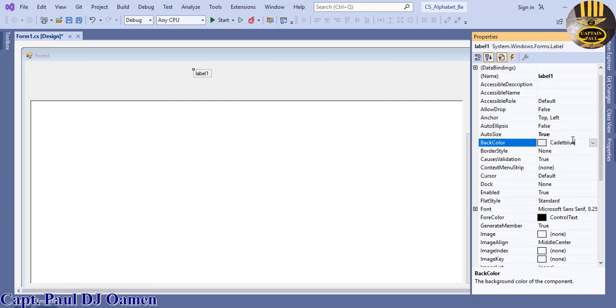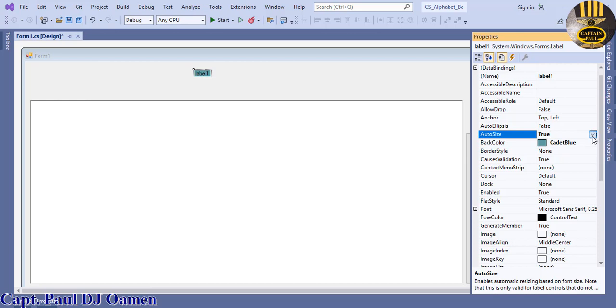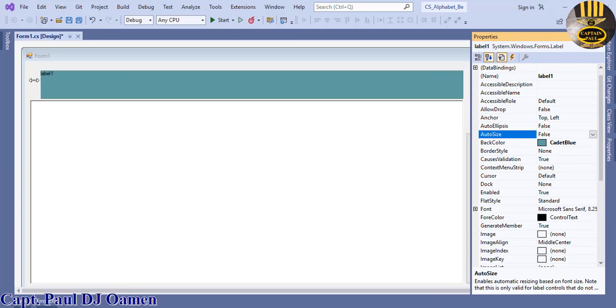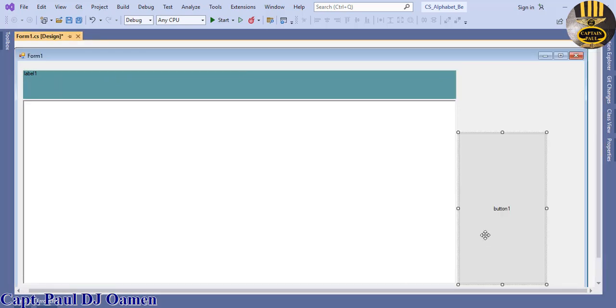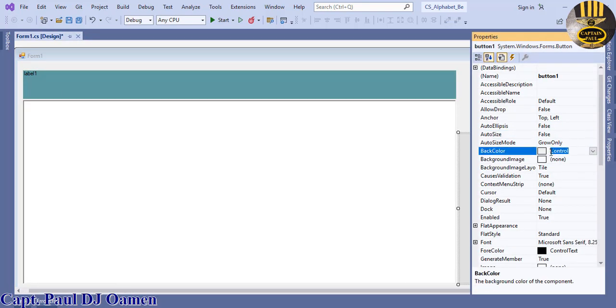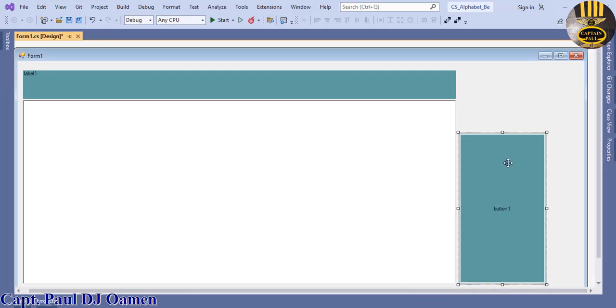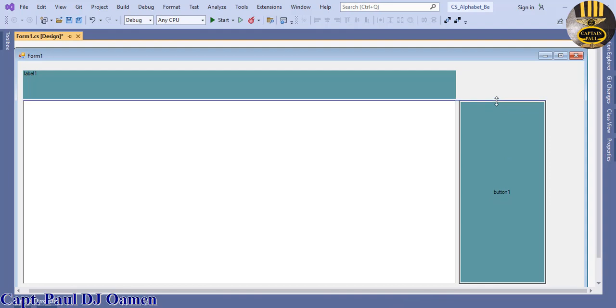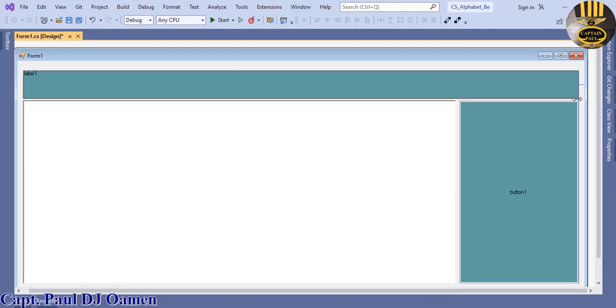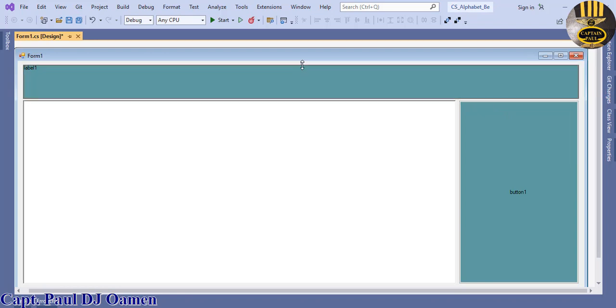I'm also going to do the same thing for the button. Let's change the auto size to false and just drag it that much. Change the back color to cadet blue. There we go. Just drag it up there, something like that, and bring this all the way. Brilliant.